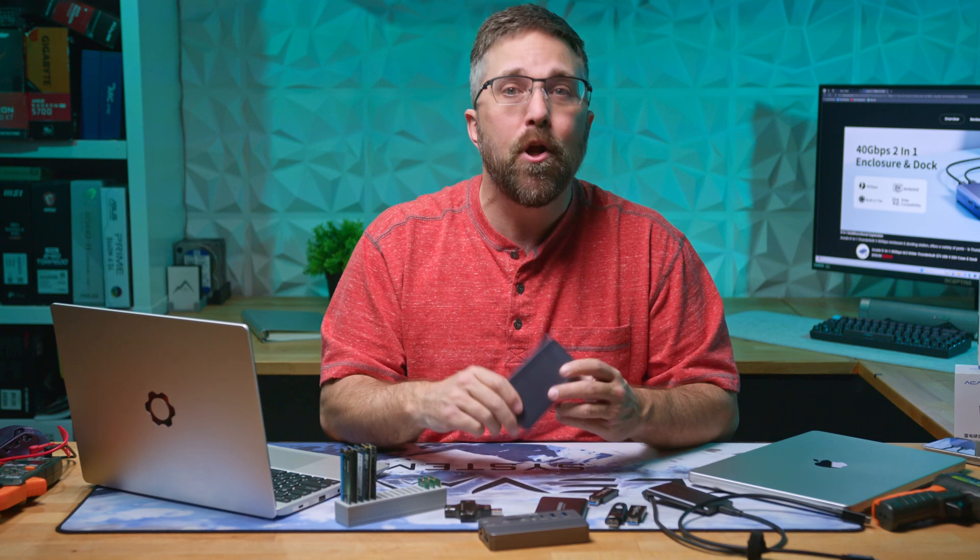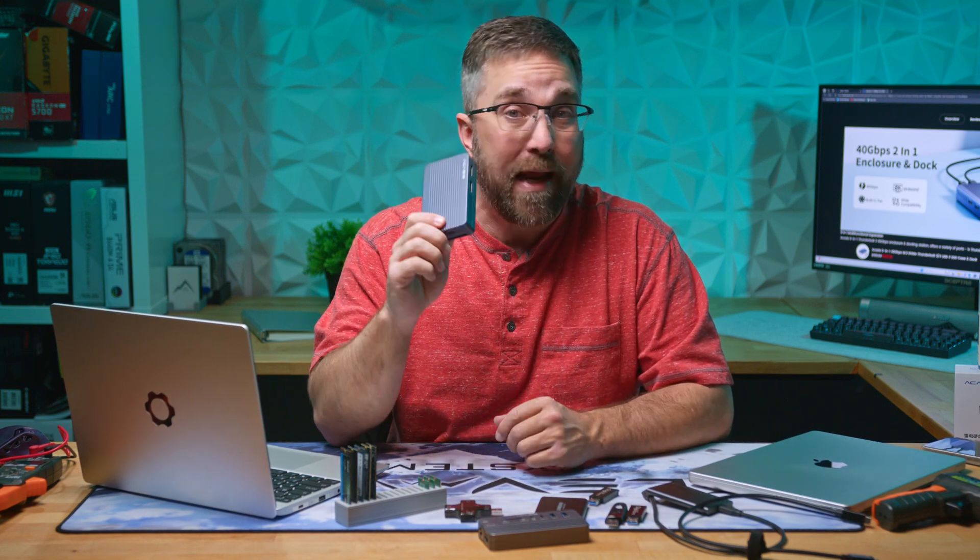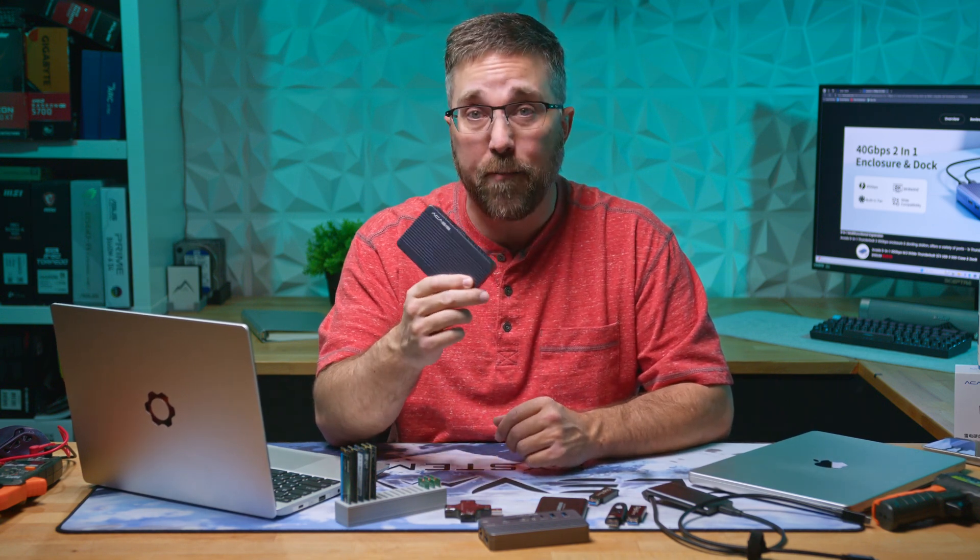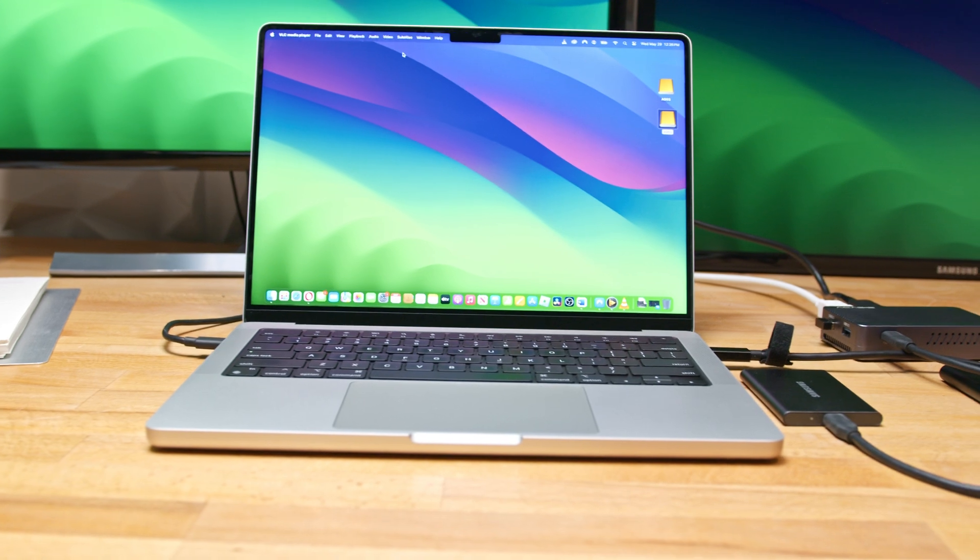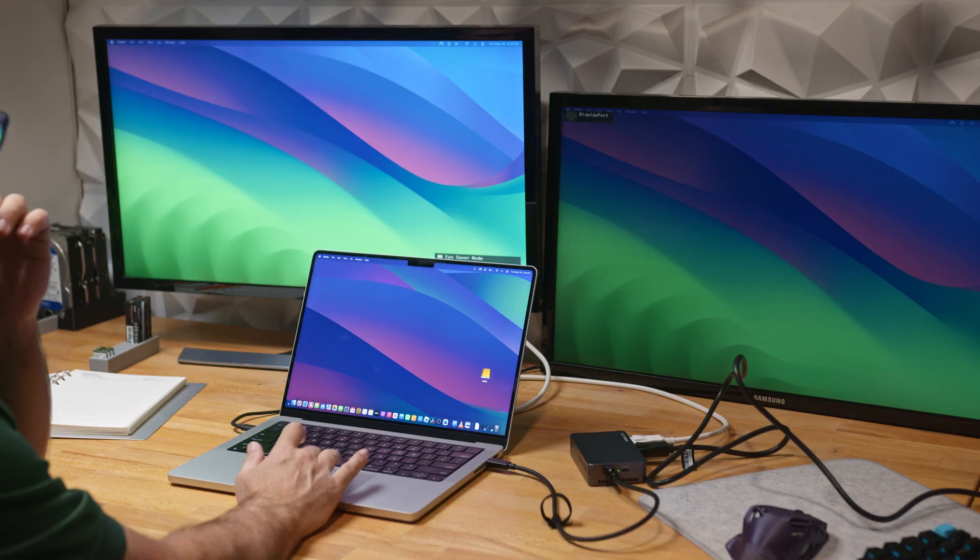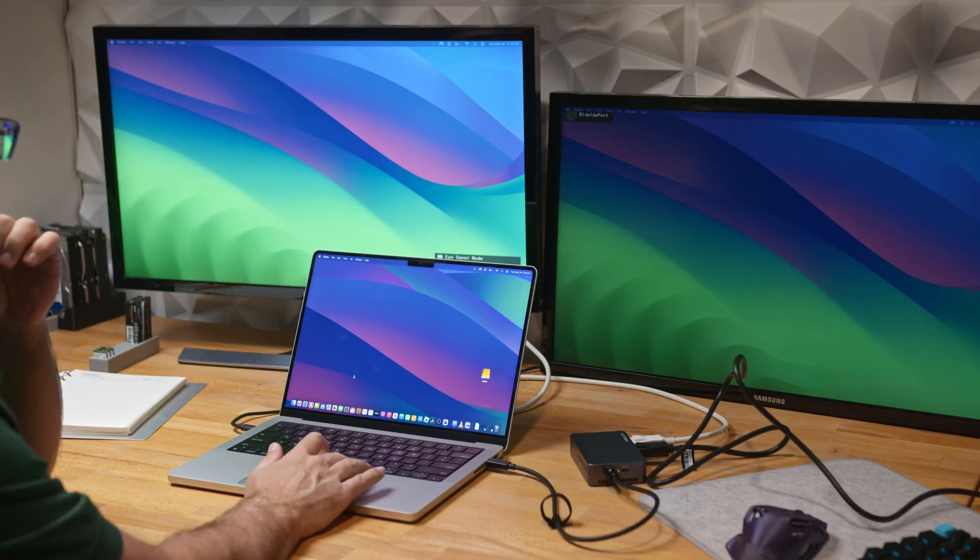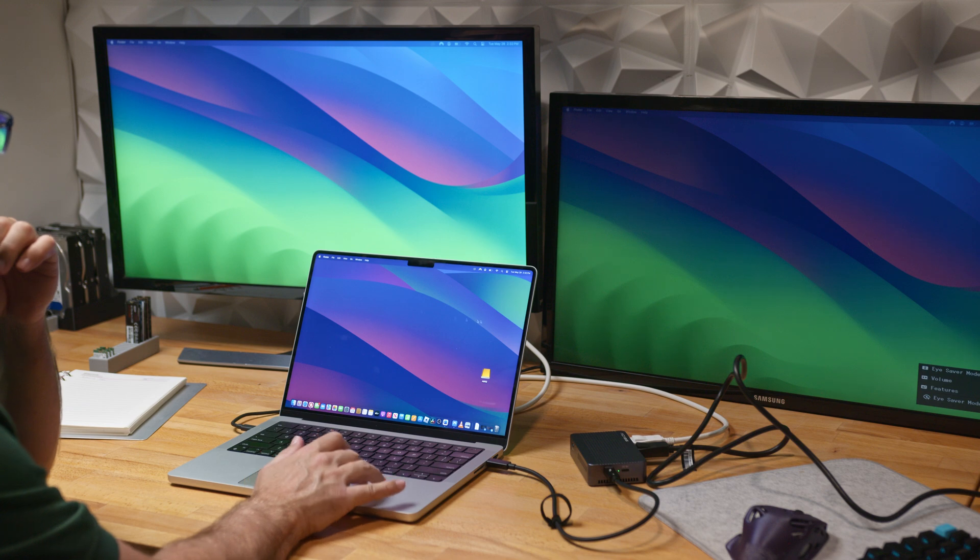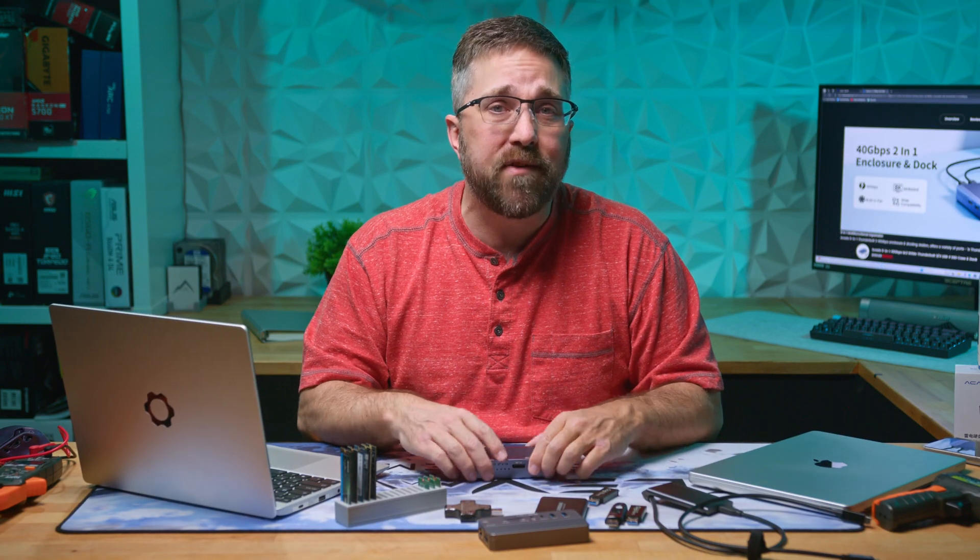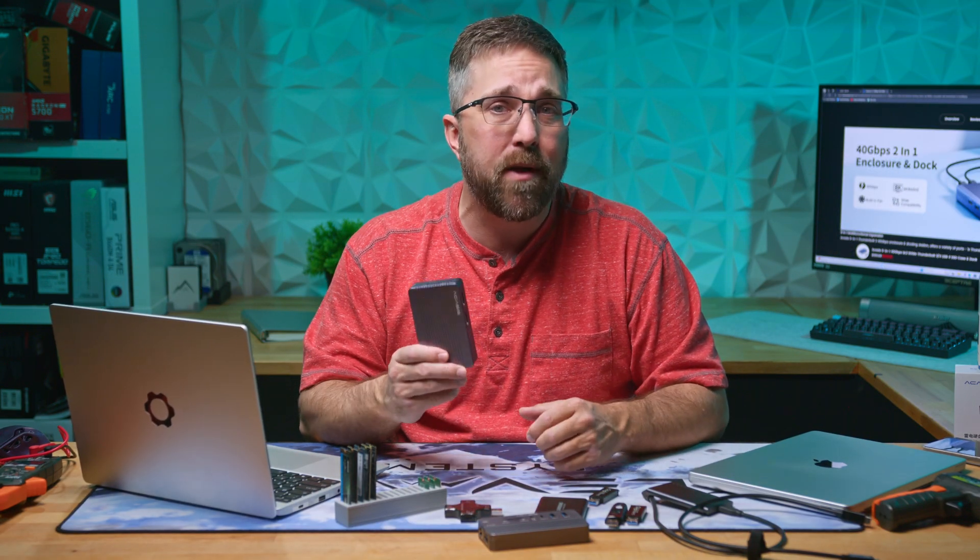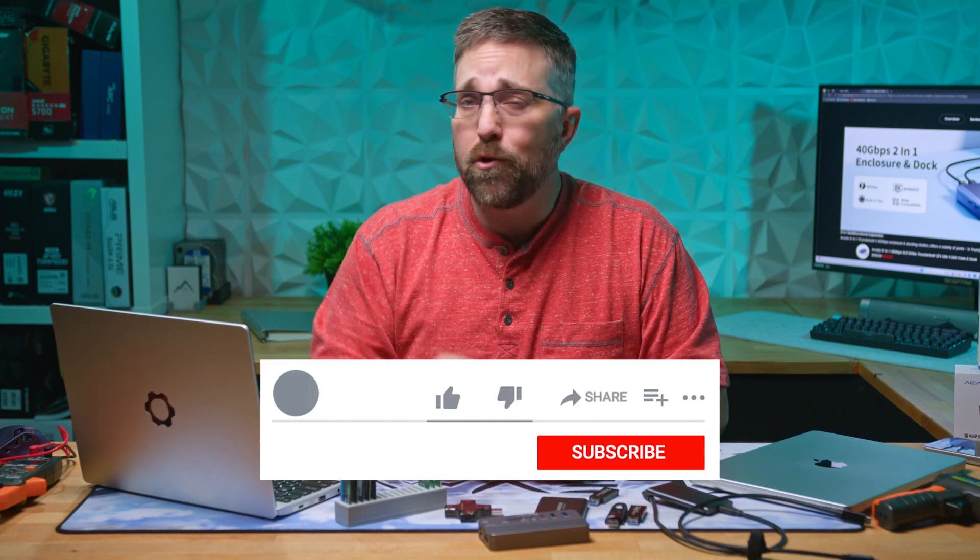However, at just $129, for someone, specifically a Mac user, looking for a very portable and fast NVMe external storage solution with some extra ports and occasional external displays, it's a pretty good value. And that's it for today's review of the Acasis TBU 405 Plus.